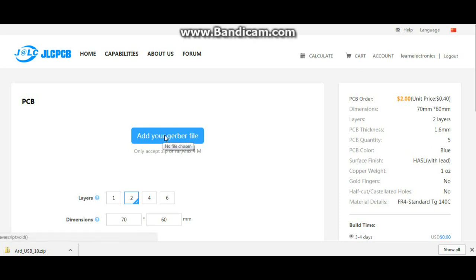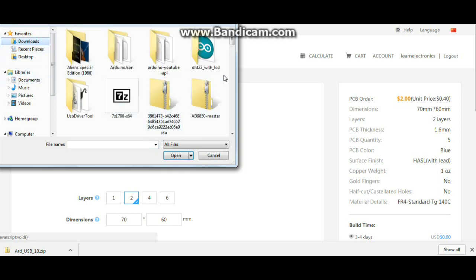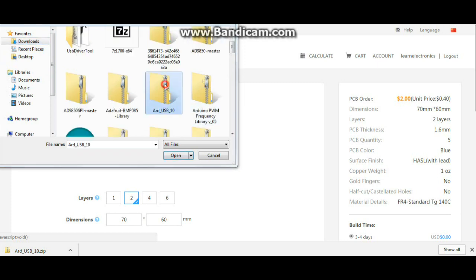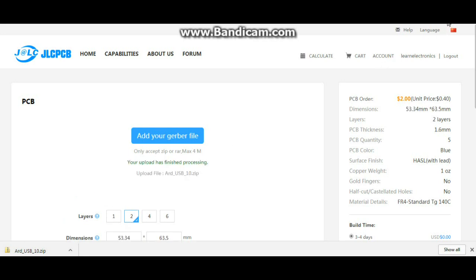Now we need to add our file. You see it wants a zip or a RAR, so we will add our Gerber file. I gotta find it here, give me a second. There we go, it's this one here, ARD USB 10. Click open, and it's uploading right now. As you can see the file has finished processing.